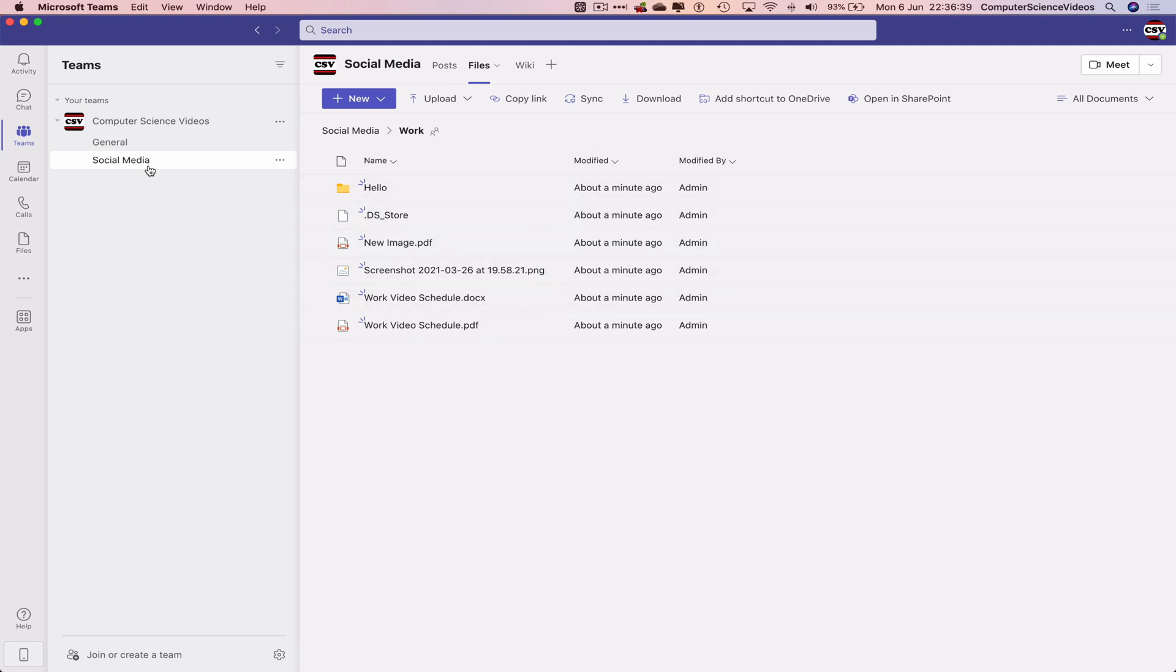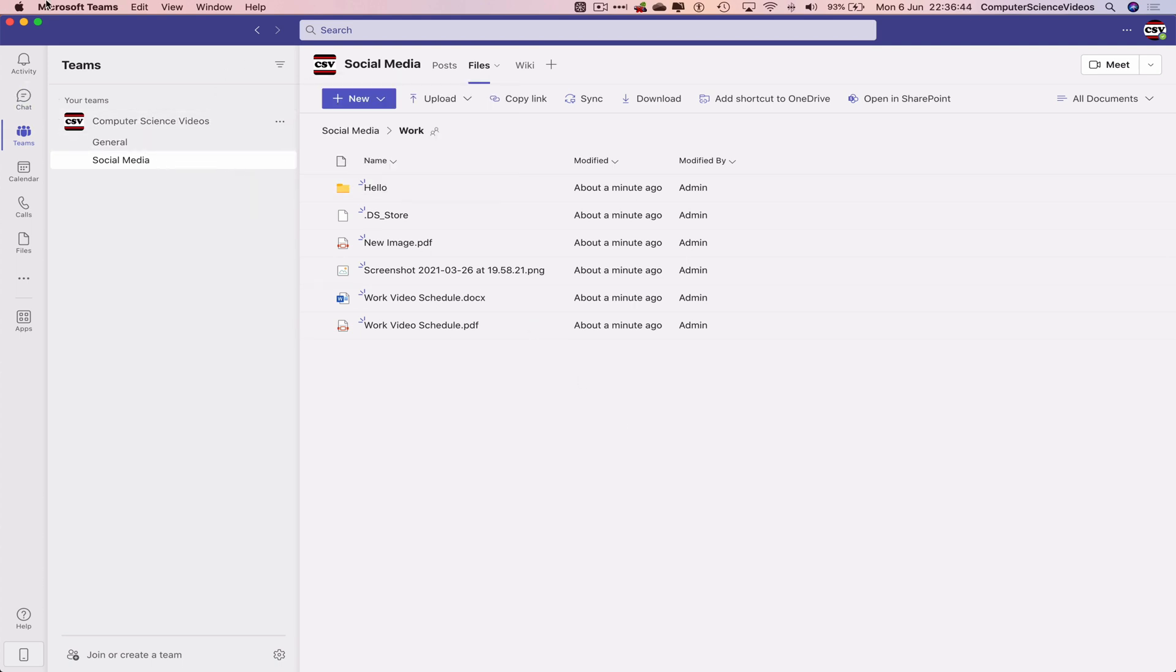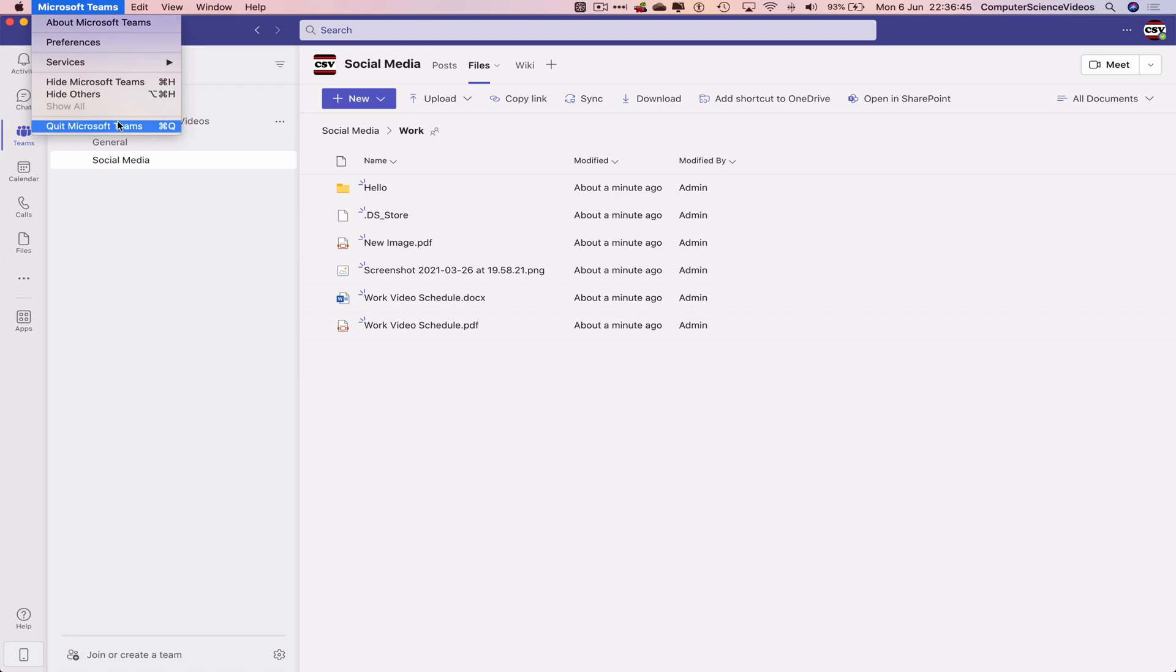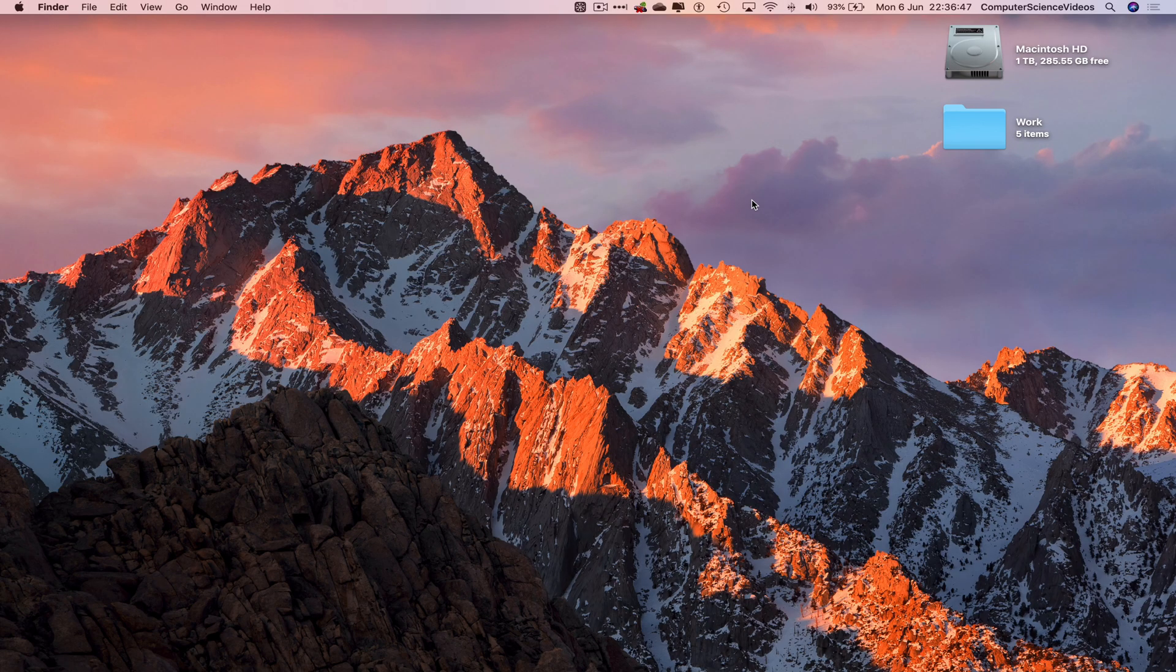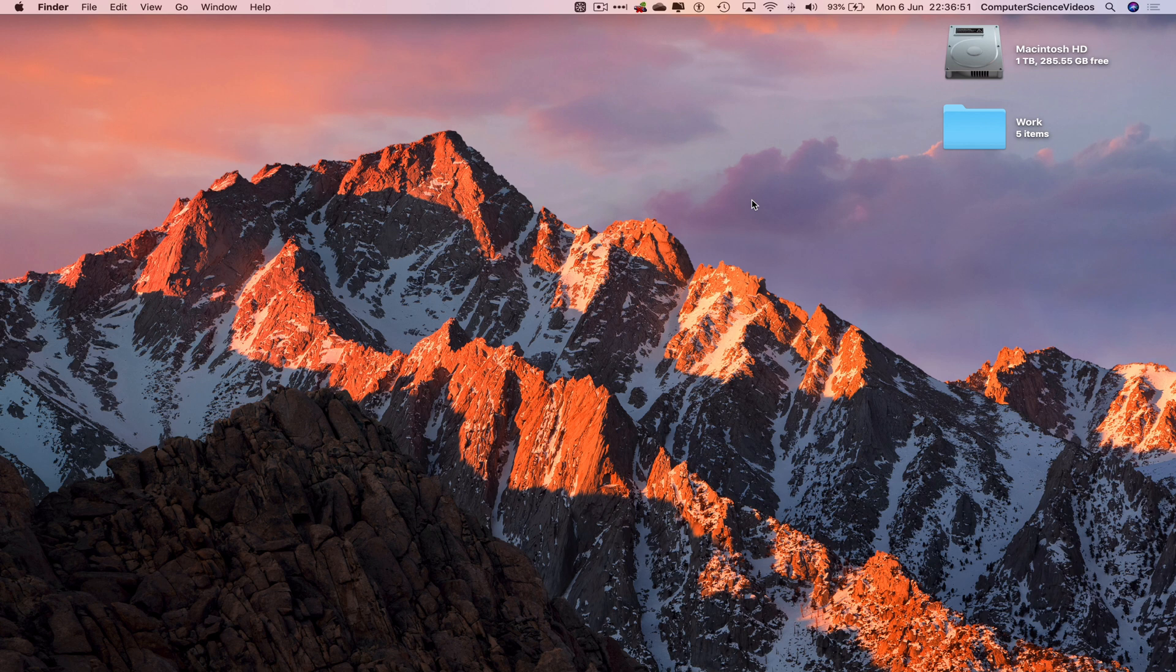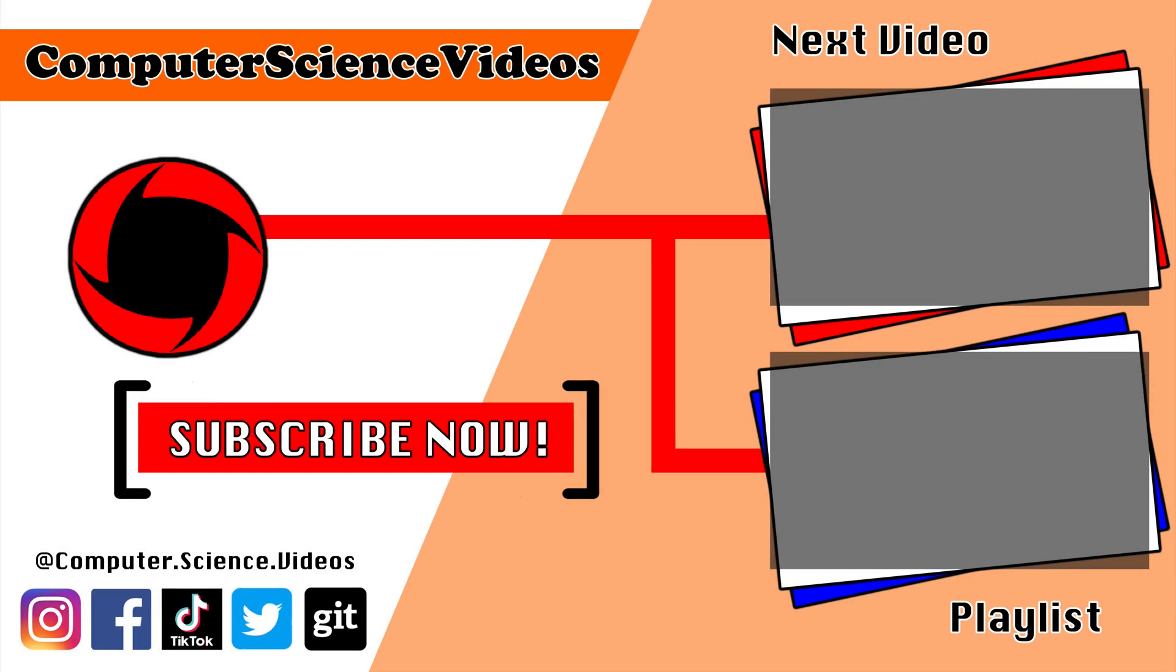The folder is now in the Social Media channel within the Computer Science Videos team. We can now quit Microsoft Teams. That's it for this video. I'll see you in my next tutorial. Thanks for now.